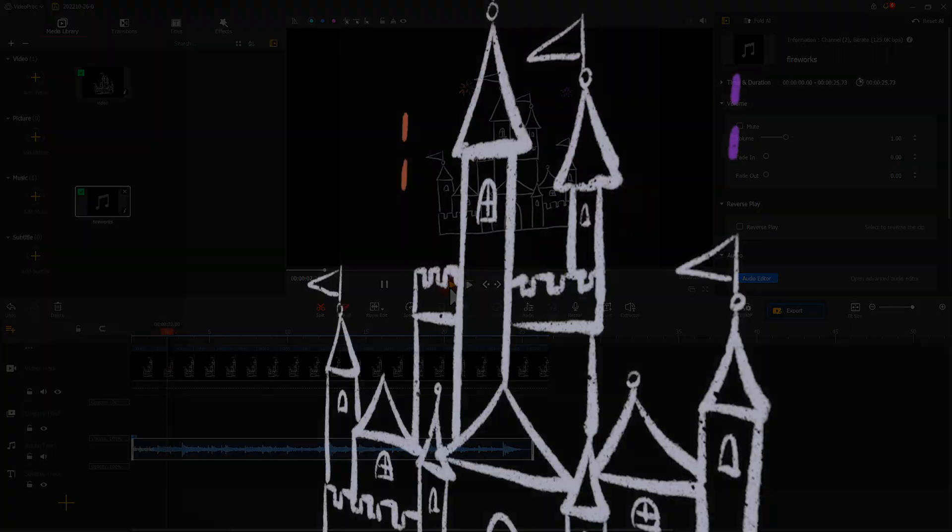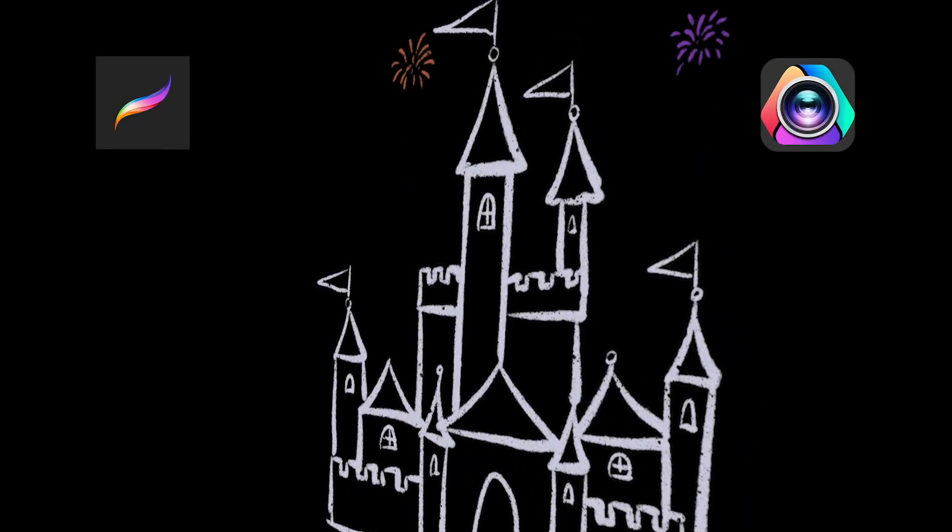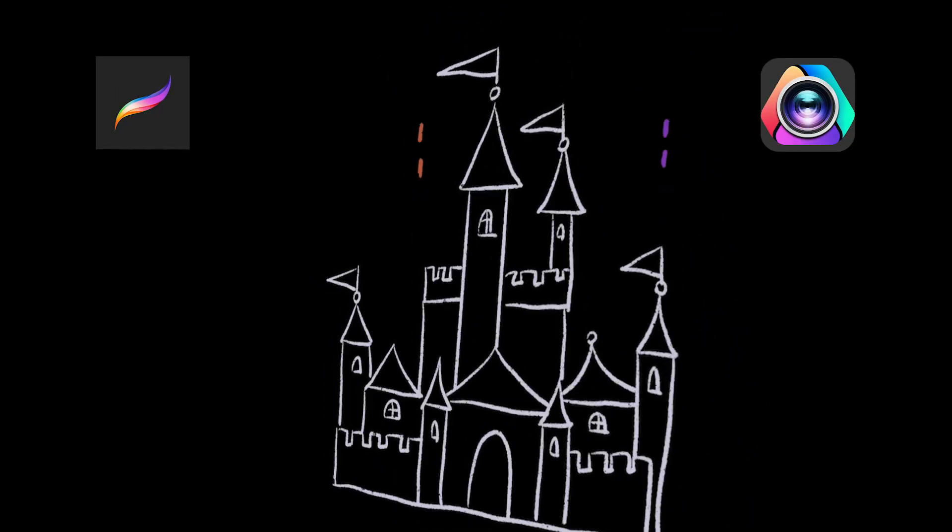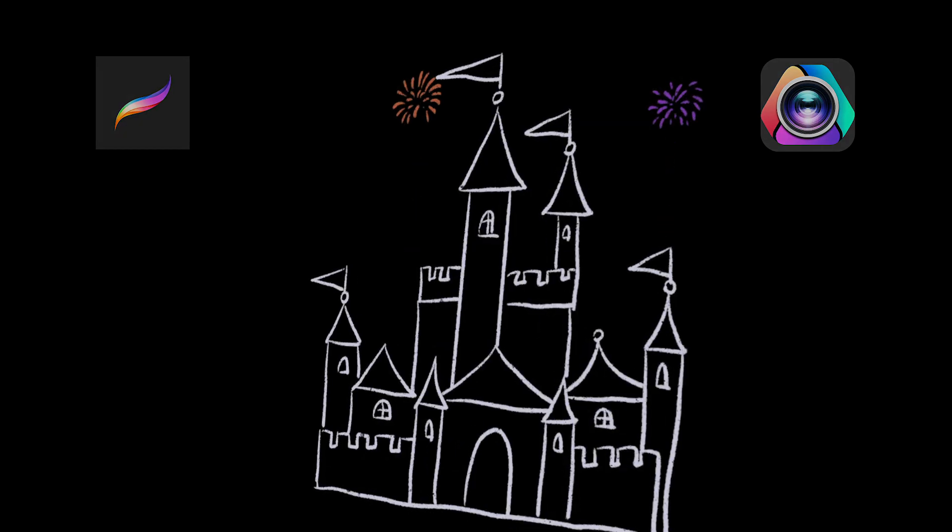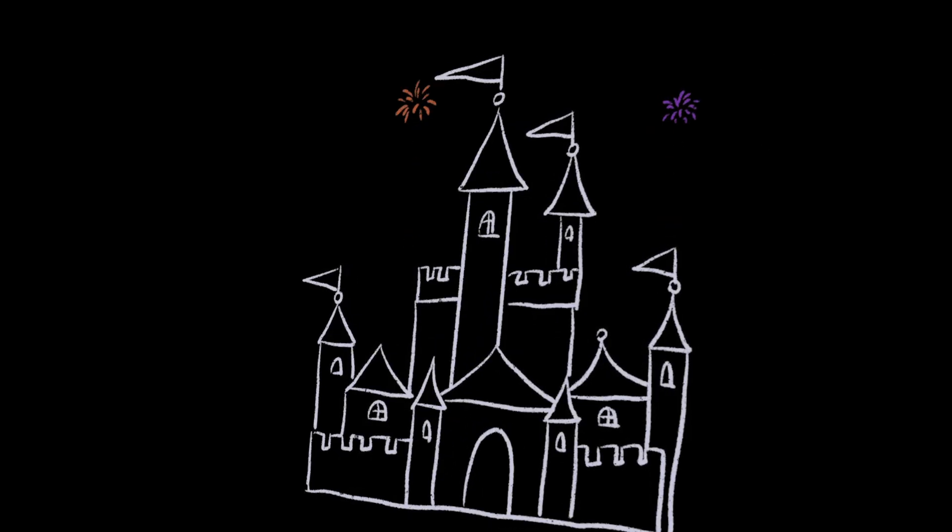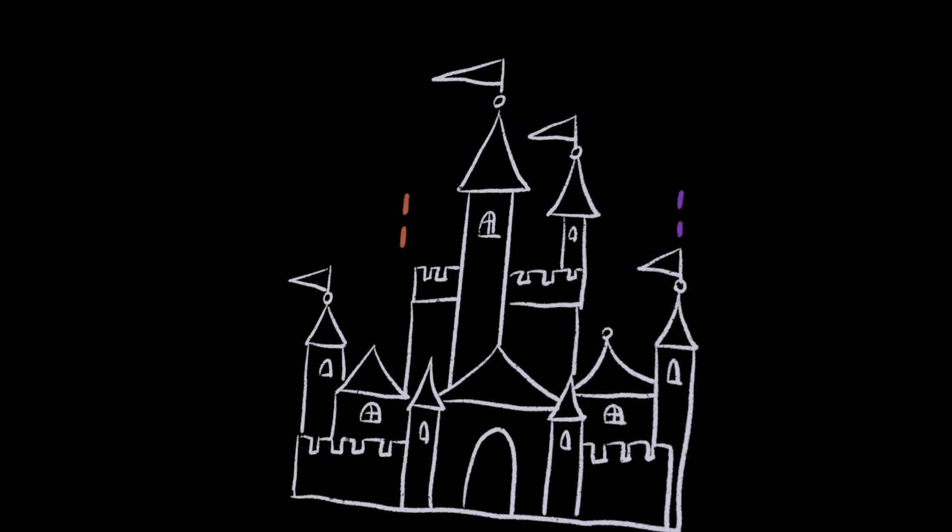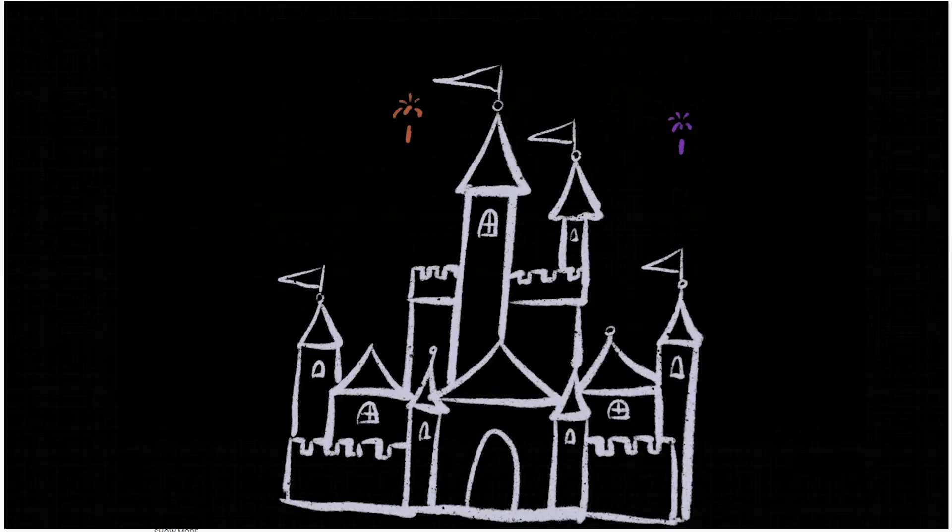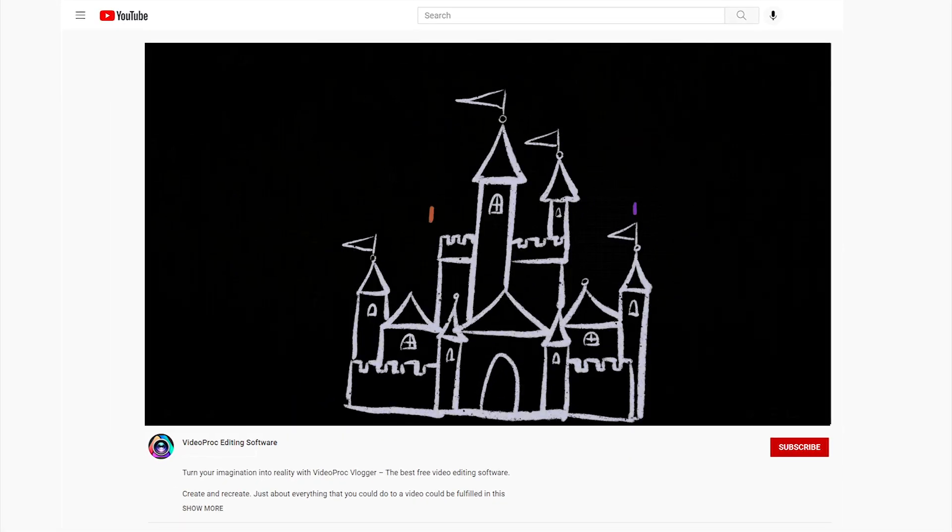By using Procreate and VideoProc Vlogger, we can easily make our own animated effect. So we can make any of our video start or end with animation. That's all for today's tutorial.